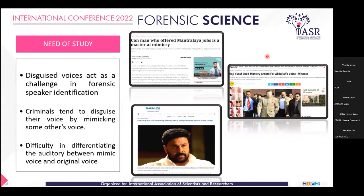The need of study — why did I take this topic? Disguised voices are acting as a challenge to forensic speaker identification. Currently there are so many applications on computers, like voice changers, voice modulators, electronic voices, and wipe calls — all of these are challenges to forensic speaker identification. There are cases where a conman offered ministerial jobs to common people by mimicking the voice of parliamentary officers, and grabbed money from them.